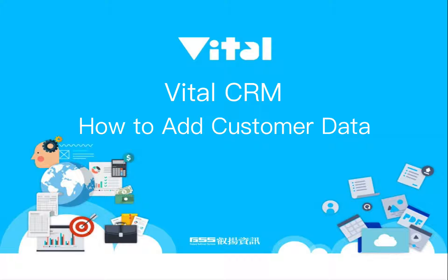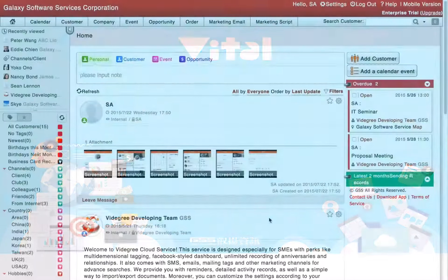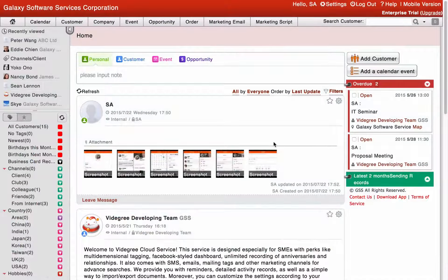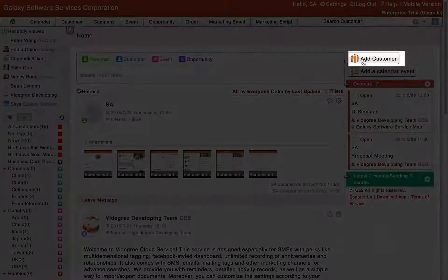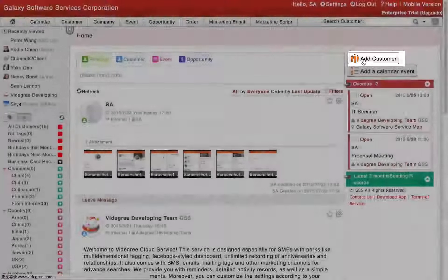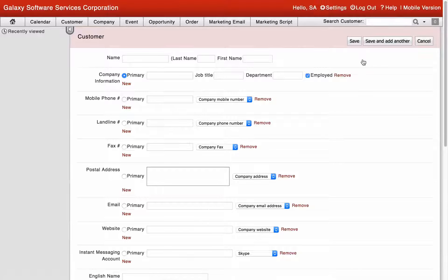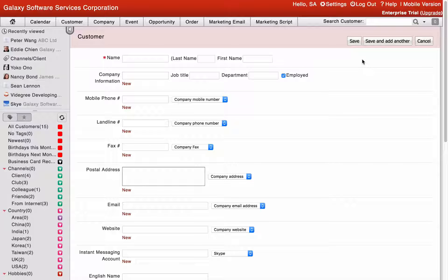VitalCRM: how to add customer data. From the system home page, click the Add Customer button on the right corner of the screen to set up customer data.